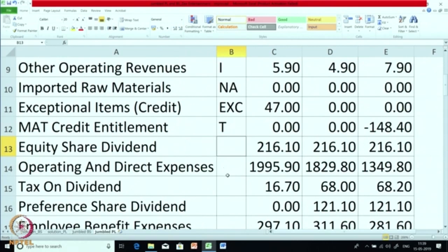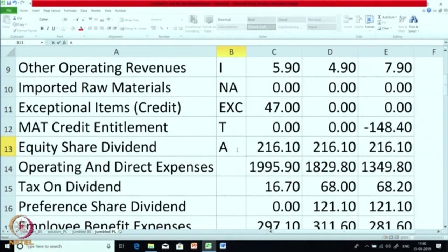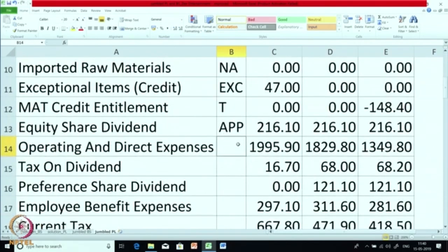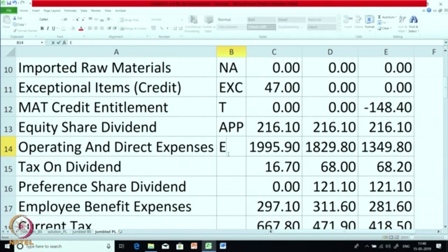Next is equity share dividend. You can see that consistently all 3 years the company is paying a dividend of 216. Actually, it is neither income nor expense — it is called appropriation of profit. After the profit is calculated, it is distributed to the owners. So I am putting it as APP — appropriation of profit. This categorization (I, E, T, APP, etc.) is for our own calculation, not under any law, just for understanding. Operating and direct expense — this is an expense head, so we are putting it as E.